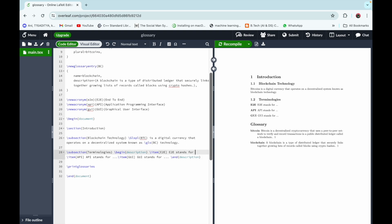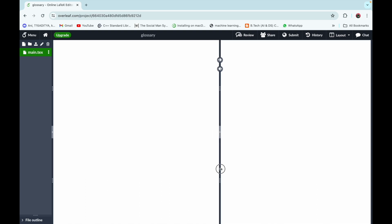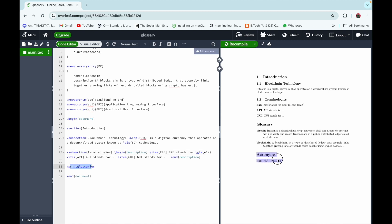Now how can we access these acronyms in our Terminologies subsection? For 'E2E stands for', we use the same command as for glossary terms — \gls — and in the curly braces the key for the acronym, which is 'e2e'. After recompiling, we can see that in the Terminology section 'E2E stands for End to End', and \printglossaries also prints the acronyms — 'E2E: End to End'.